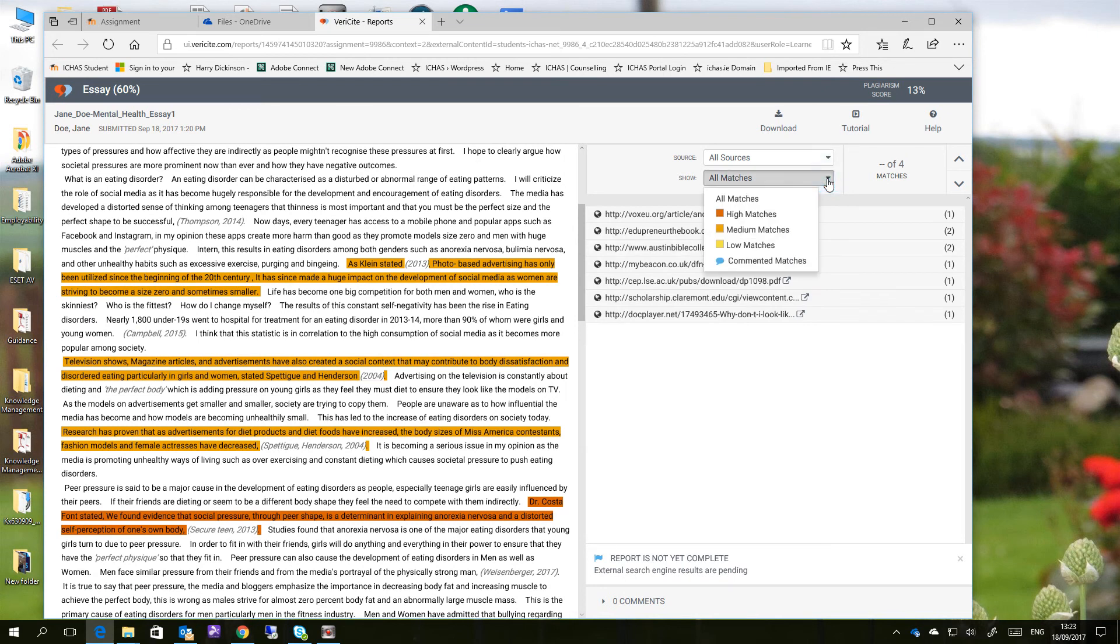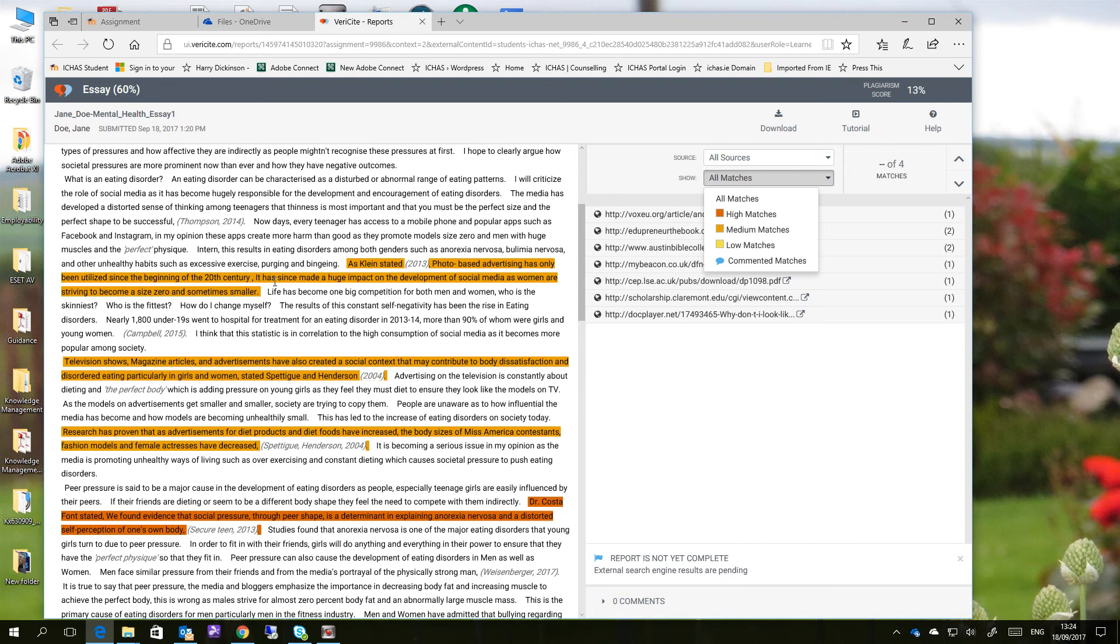Anything in red is a high match. Anything in orange is a medium match, and yellow is a low match. So we have one high match here, and then we have three medium matches.